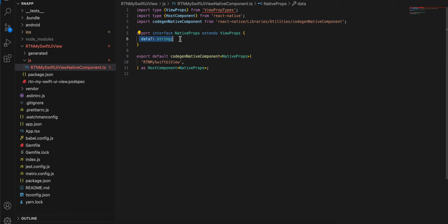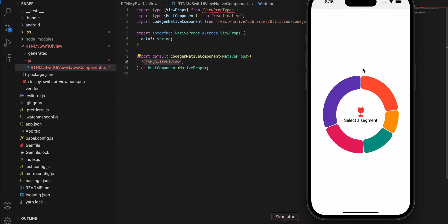We will be sending data as a JSON array, converting it into a string, and then sending it to the native side. On the native side we will be unwrapping that string to convert it back into an array and then display it on the chart. That's why I have given the prop type as string and changed the name here accordingly.